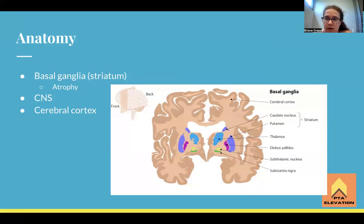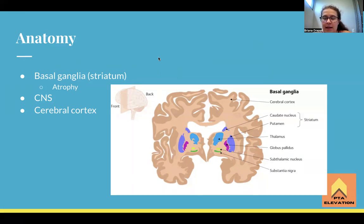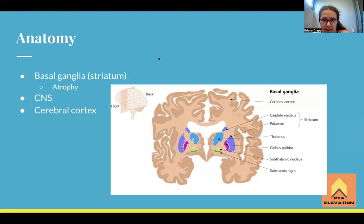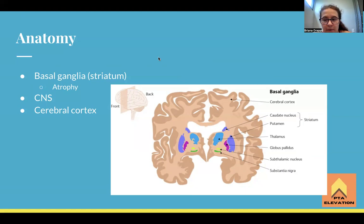The anatomy associated with Huntington's disease is the basal ganglia. The basal ganglia is a collection of nuclei located at the bottom of the brain — it's a bunch of gray matter. With Huntington's disease, it's going to be atrophy of the basal ganglia, specifically the striatum, and so the striatum is degenerating.